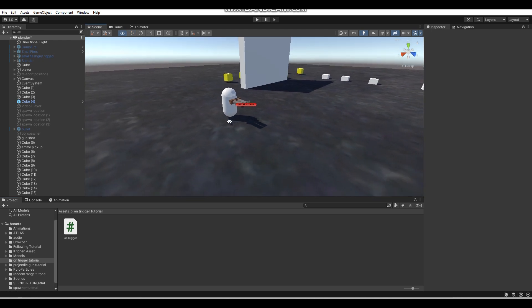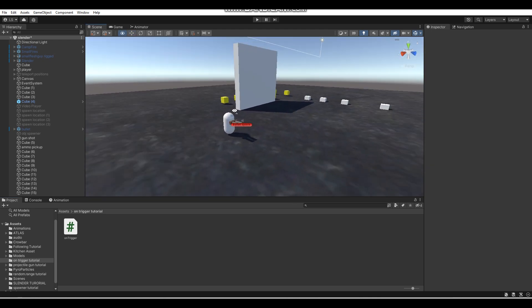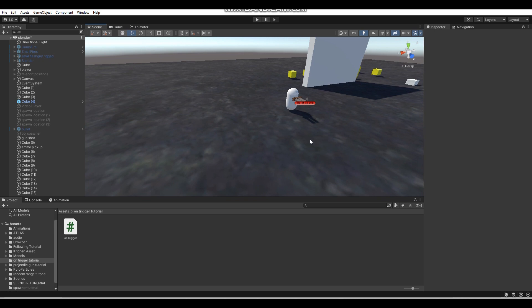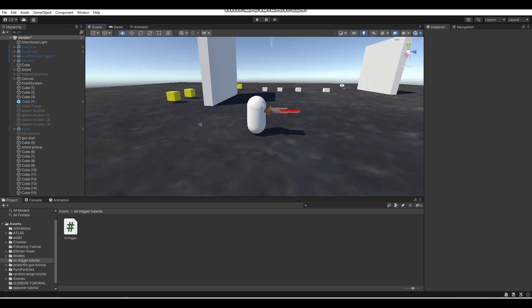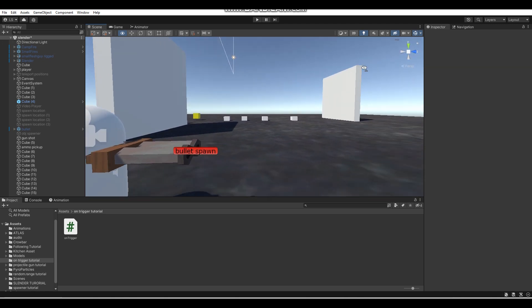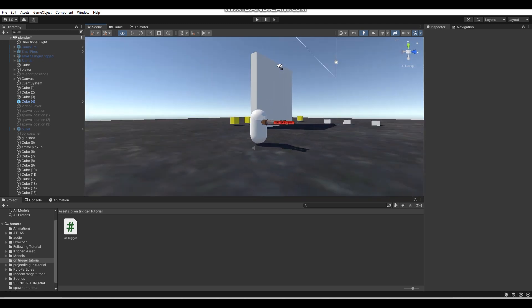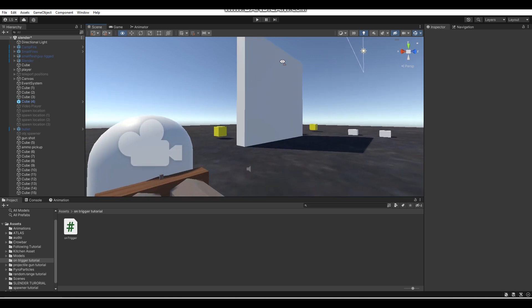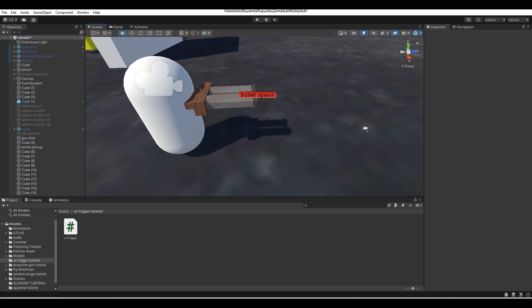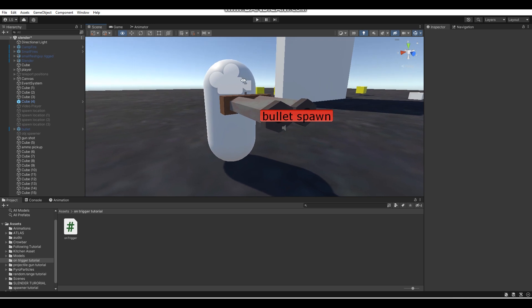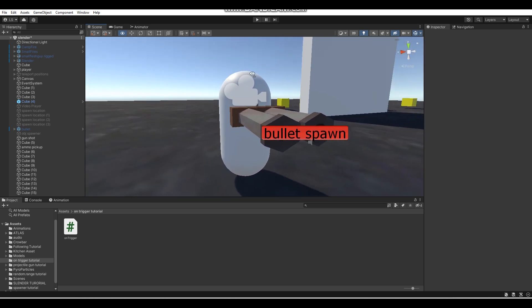Now that we've got that done, let's get to doing some in-scene stuff. I'm in the tutorial scene which I used for my weapon projectile tutorial — if you haven't seen that, go check it out where I teach how to make a projectile-based weapon, useful for FPS games.